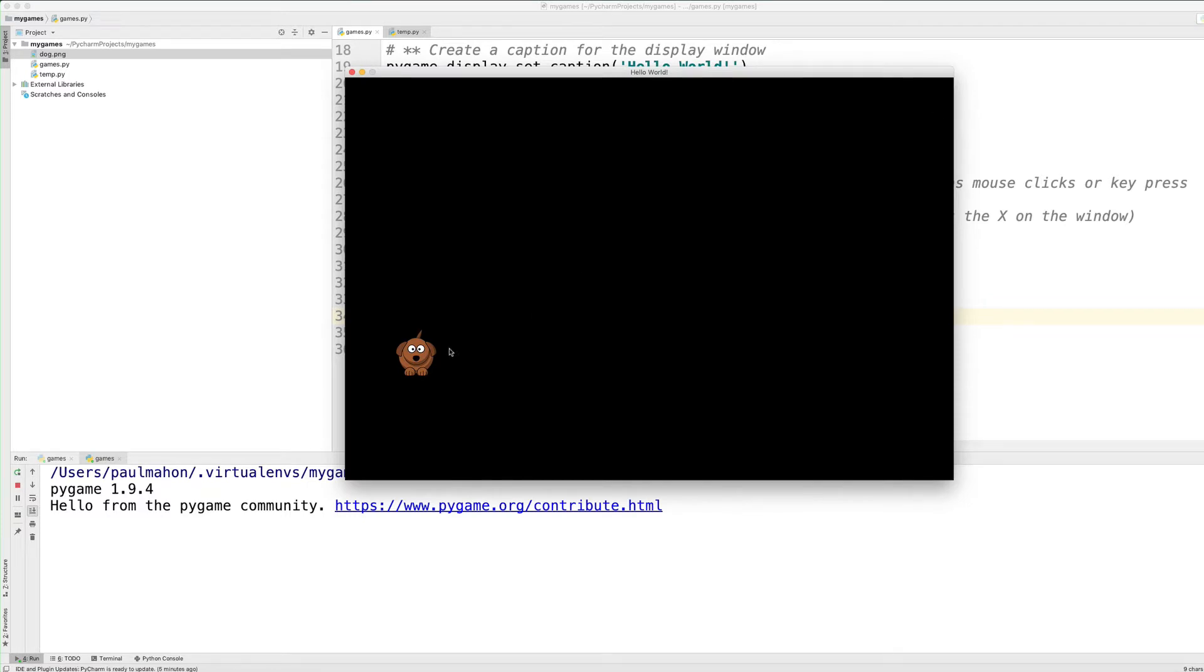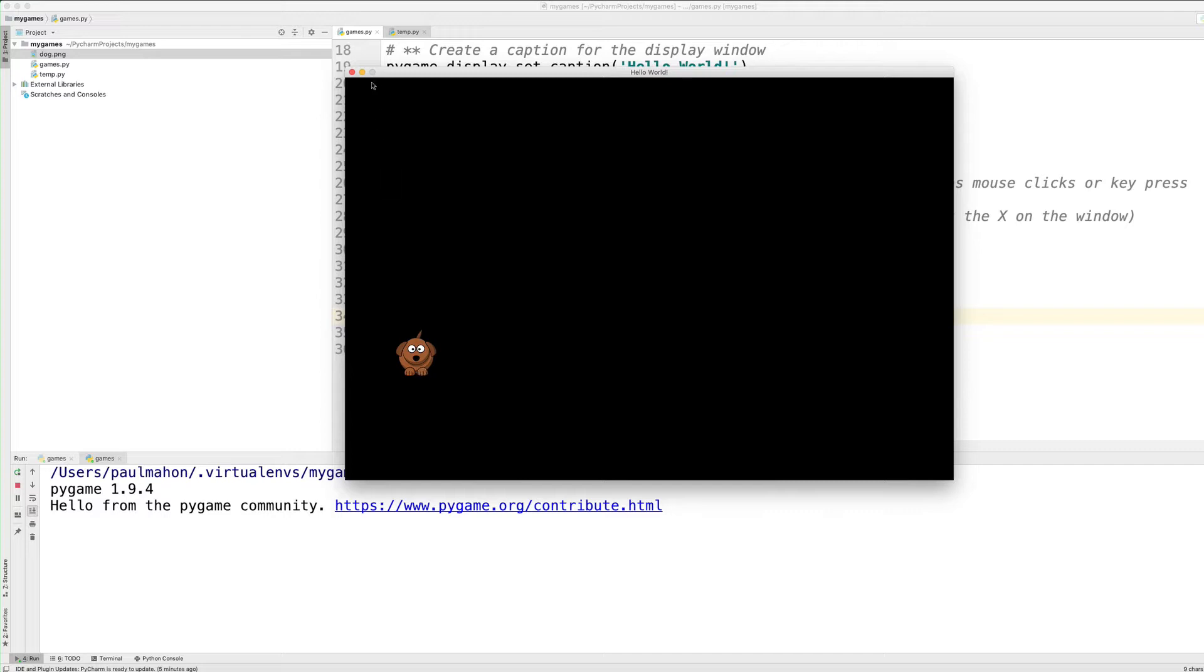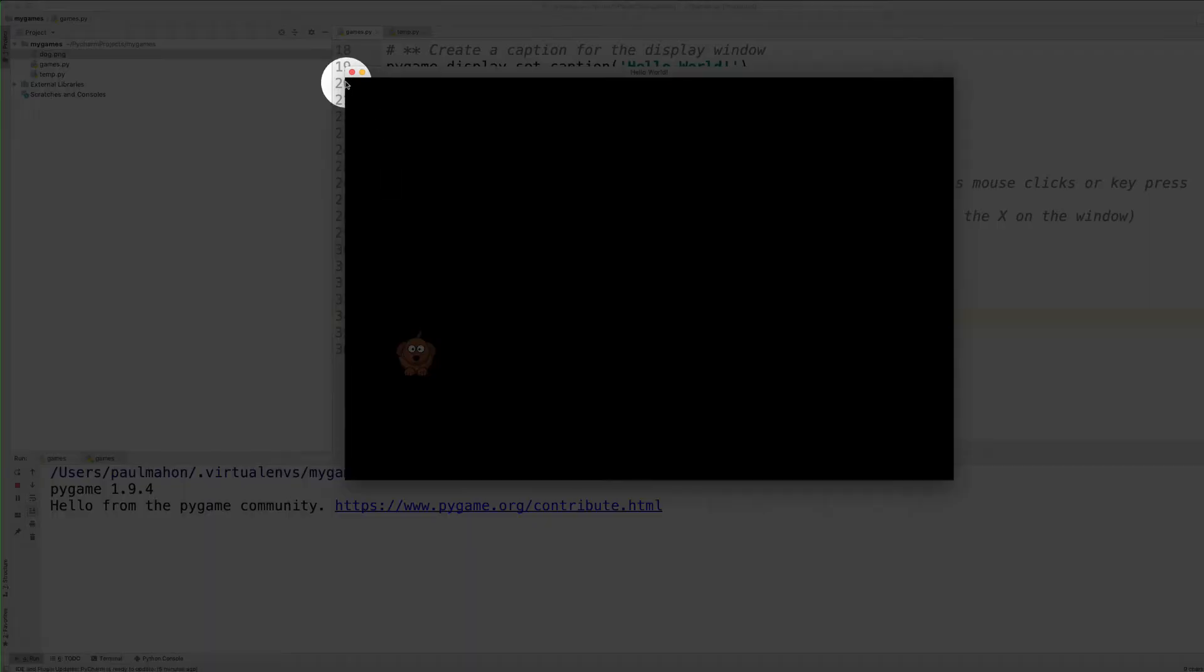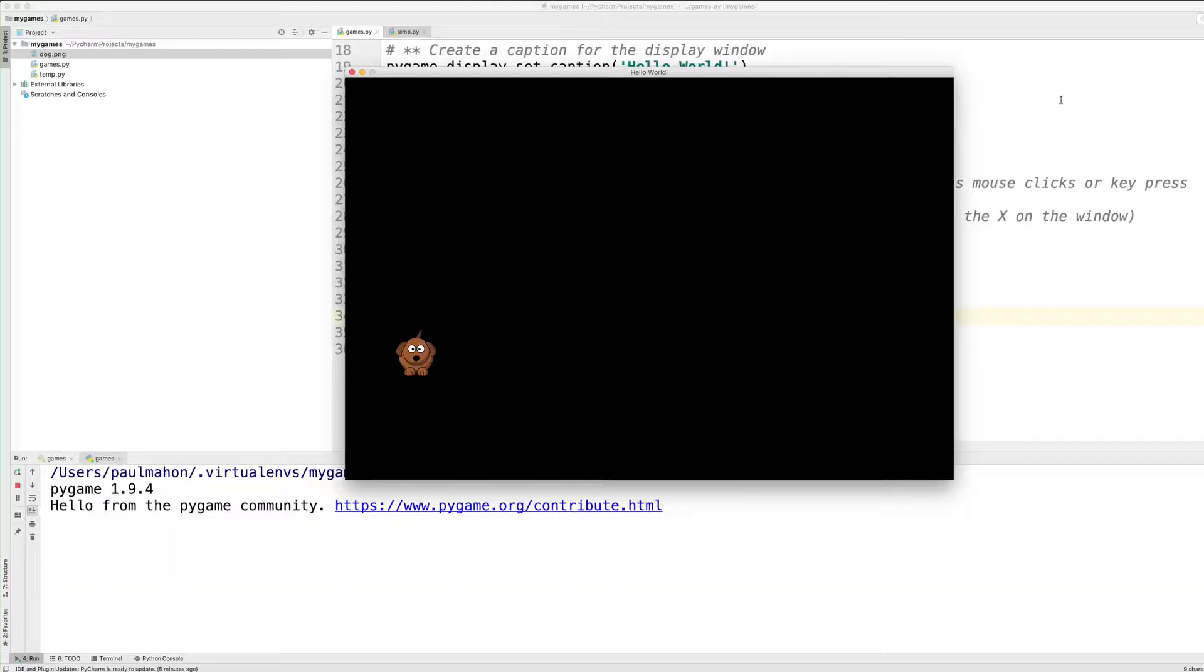So our insanely cute dog is at Y500, X100. And we can move him around if we change those values in that tuple. And that is the surface. Just keep in mind that the 0, 0 is on the top left, and it goes down and across.